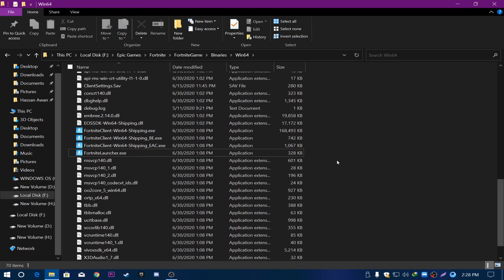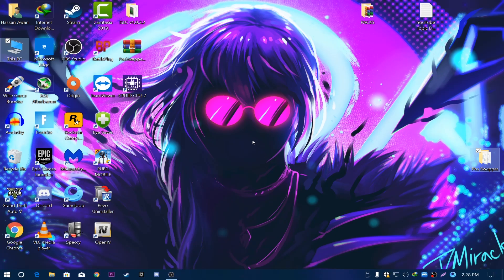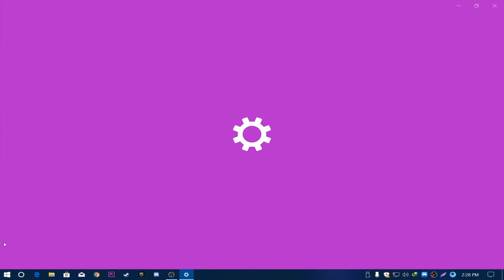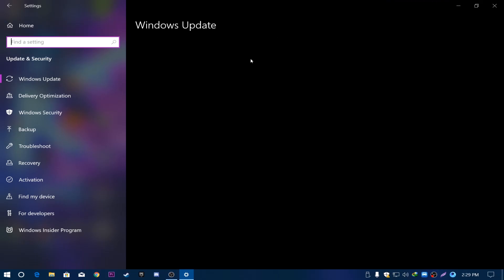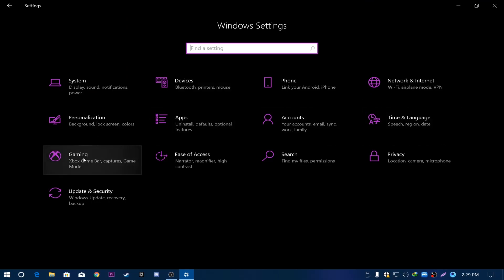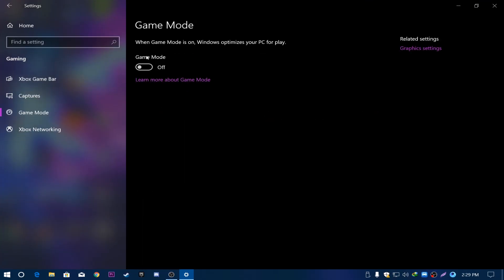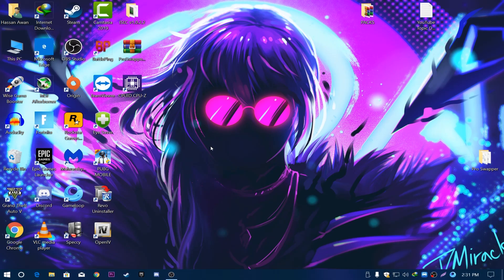Close that window. Next, we are going to optimize Windows and fix issues that cause crashes. Go to Windows Settings, then Update & Security, and make sure Windows is updated to the latest version. Then go to Home, open the Gaming tab, click Game Mode, and make sure to turn off Game Mode, as it causes crashes in Fortnite.